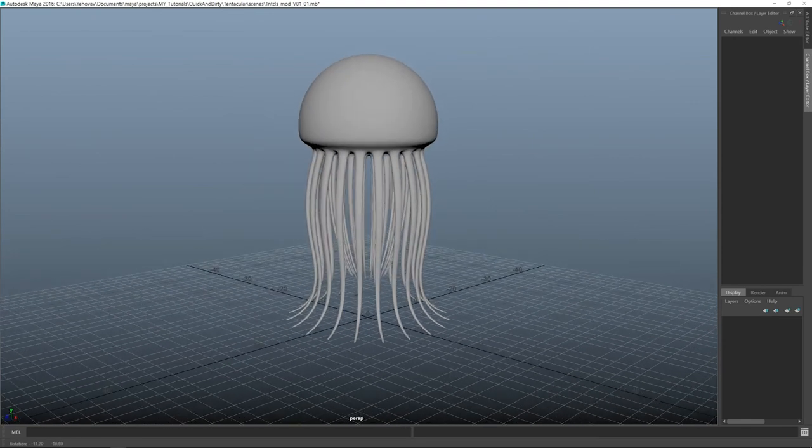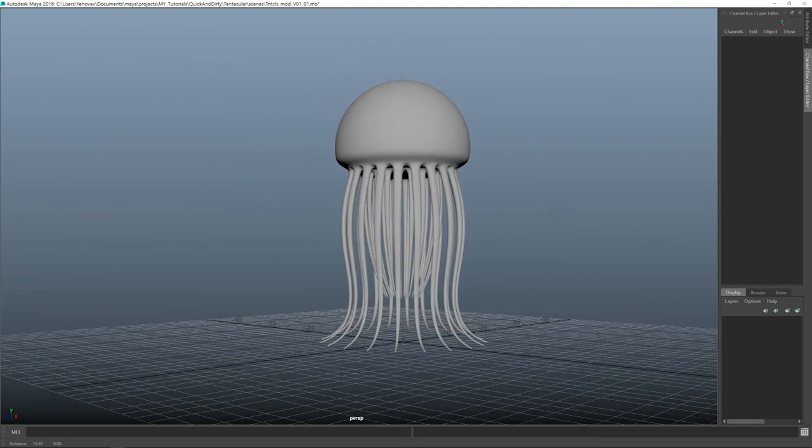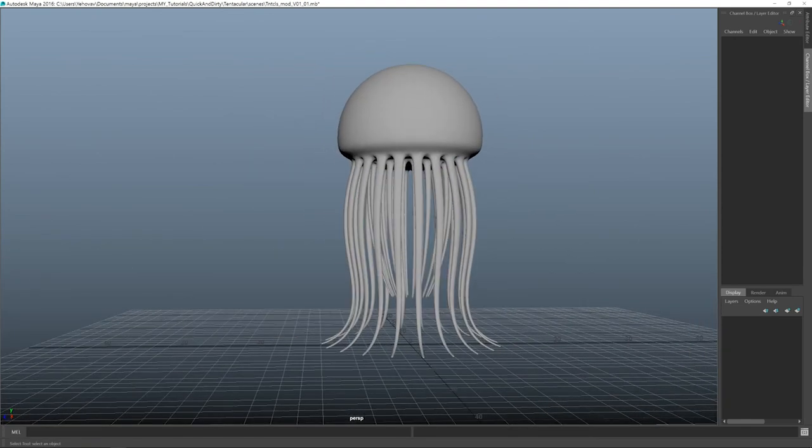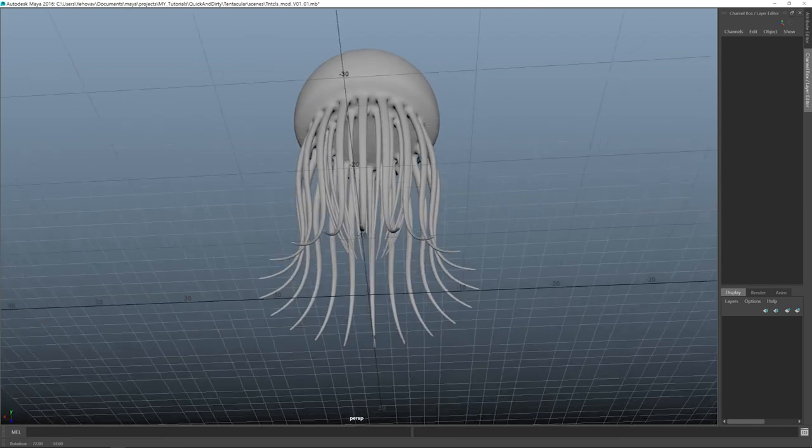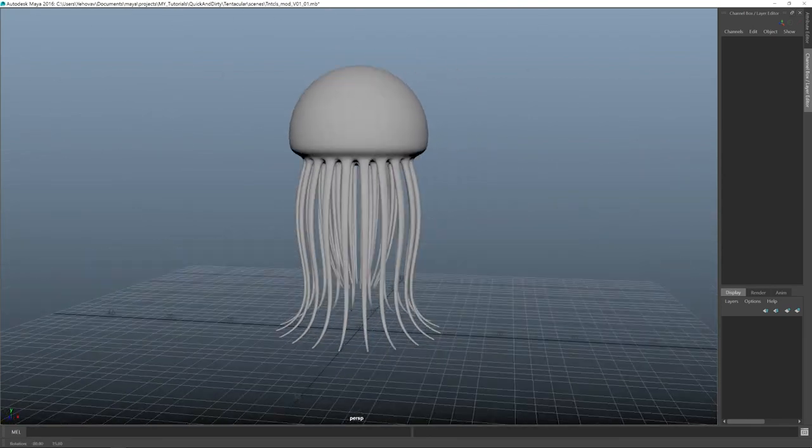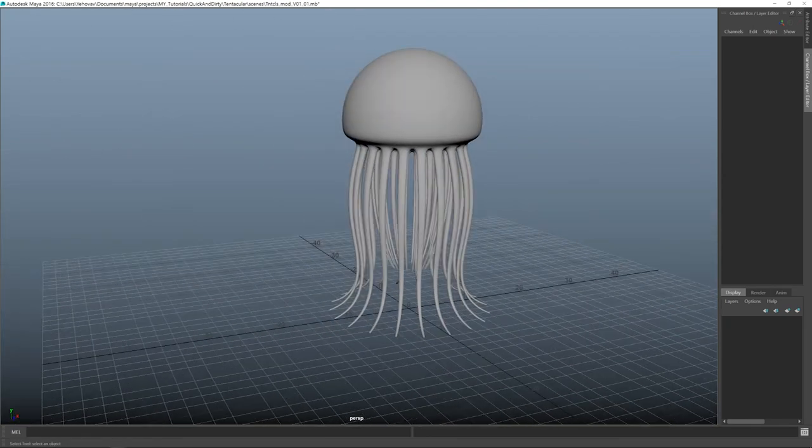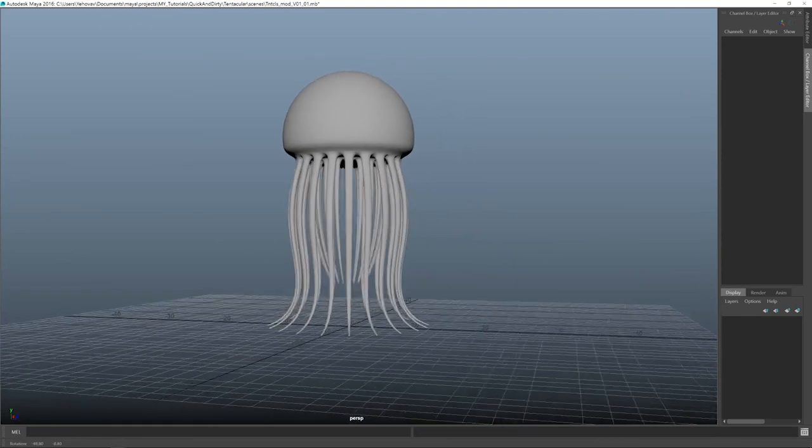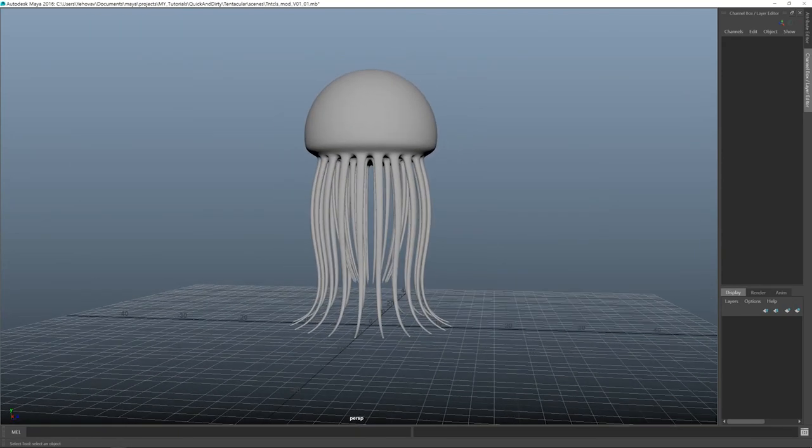You can quite easily imagine it swimming towards you or following you, walking on its many, many legs. I hope you enjoyed it. Well, I did, at least. So, until next time. Bye-bye now.